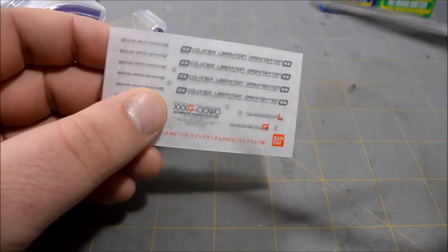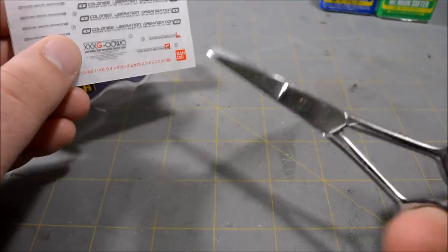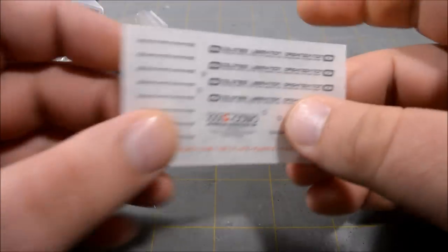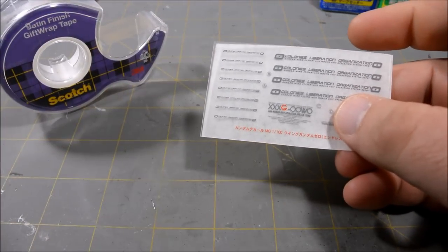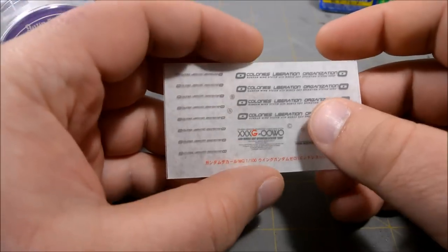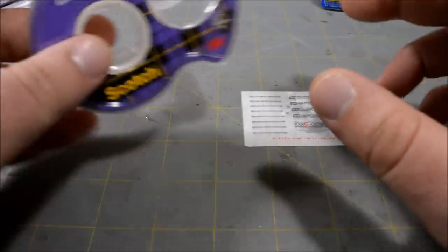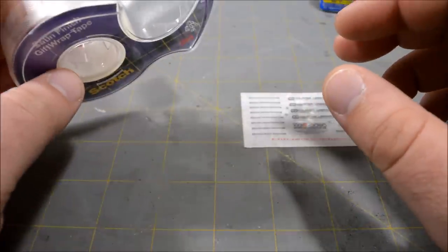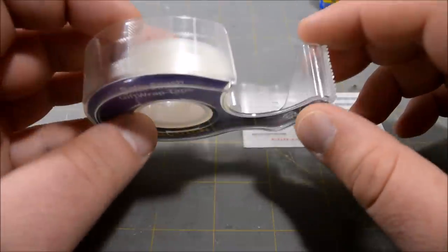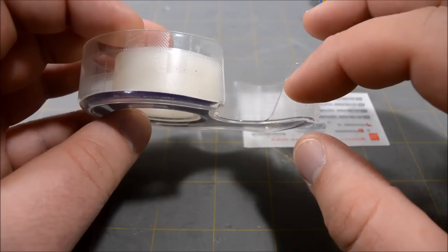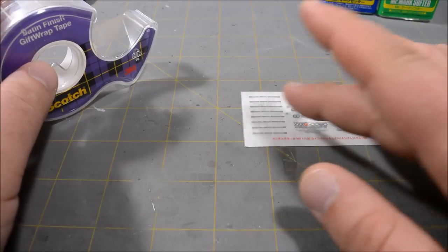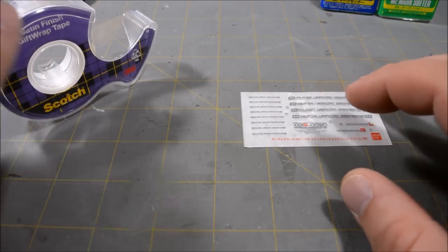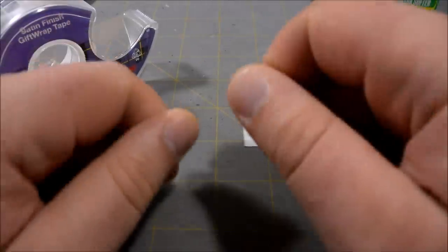So the way that we're going to be applying these is we're going to cut out each decal individually with a small pair of scissors, or you could also use a hobby knife if you want to. And we're going to use some scotch tape. You can use masking tape, but I find that scotch tape is a lot easier since it's clear because the tape is actually going to go on top of the decal.